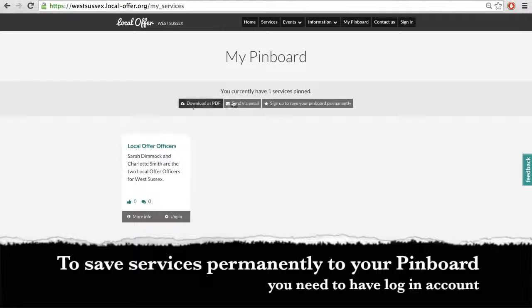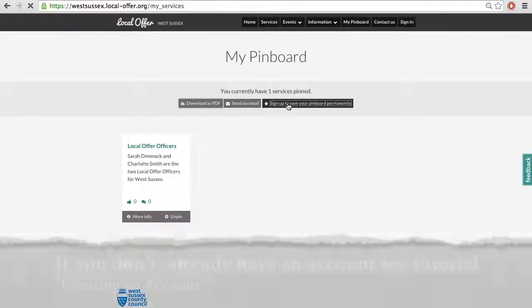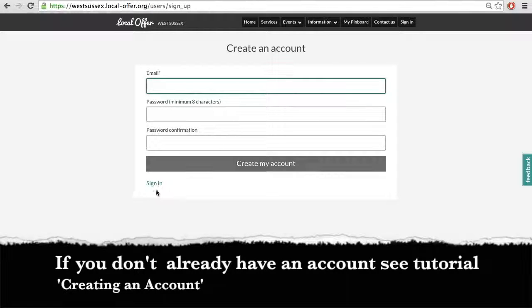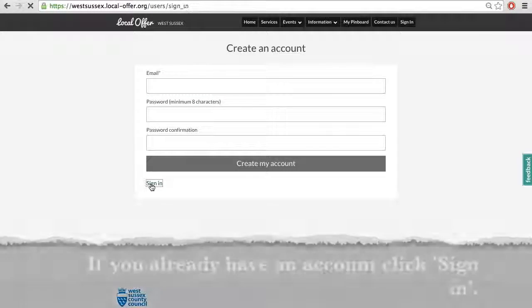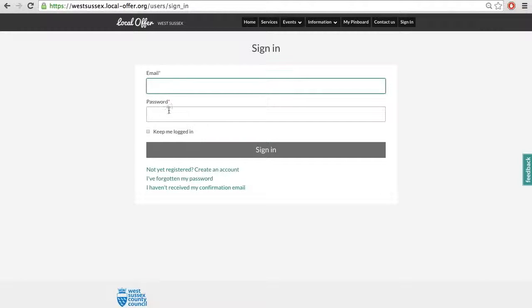To save services permanently to your pin board, you need to have created an account. If you don't already have an account, see the tutorial on creating an account. If you already have an account, click sign in.